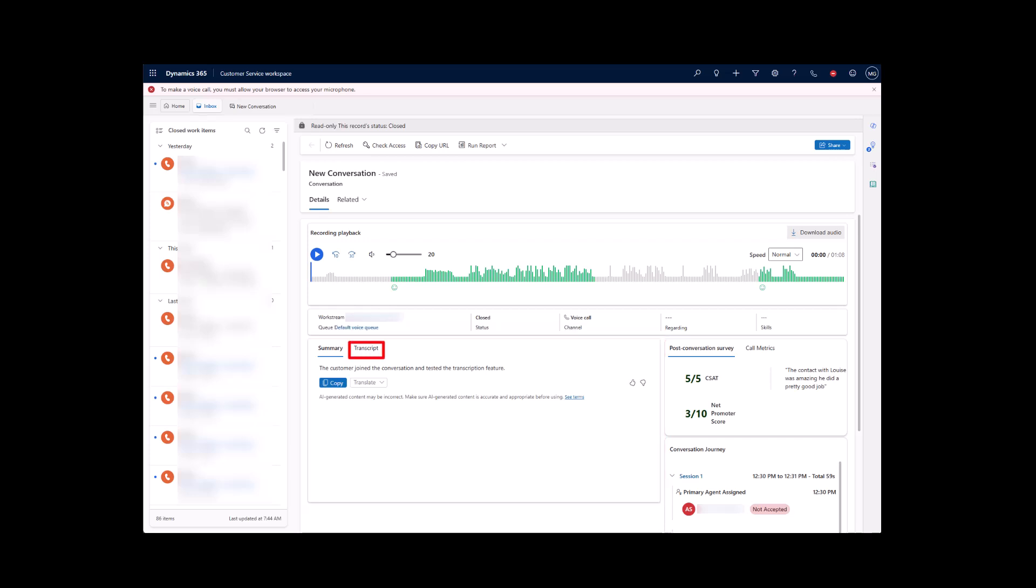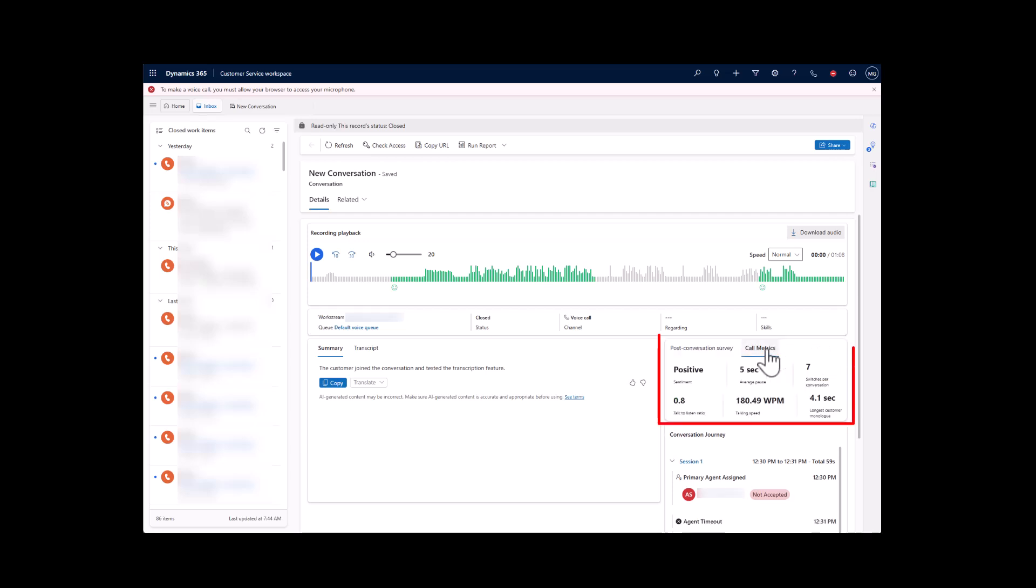This allows him to quickly understand the flow of the conversation without listening to the recording or viewing the entire transcript. To the right, Ethan sees the results of the post-conversation survey, if there was one, along with call metrics, allowing him to easily determine the customer's opinion about the call's quality and agent-side metrics that contributed.